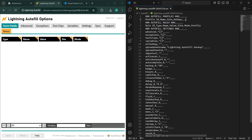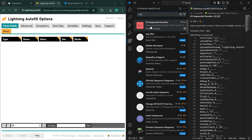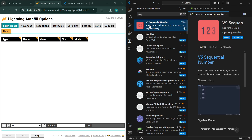Now let's do some bulk editing operations, and you'll see how fast it is using this technique. First thing you need to do is install a VS Code extension. Click on this icon here — extensions — and search for SEQ. This is what you want to install: VS Sequential Number. Go ahead and install it.